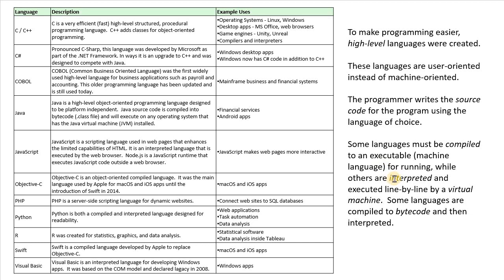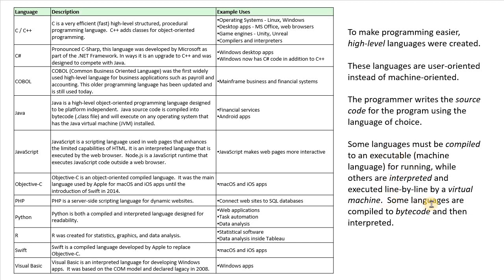While other languages are interpreted and executed line by line by a virtual machine. So a lot of terminology you should become familiar with here. Whereas other languages are both compiled and interpreted. You compile to an intermediate format called a bytecode, and then that's interpreted by a virtual machine.